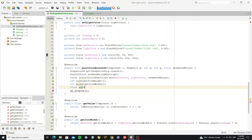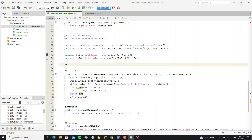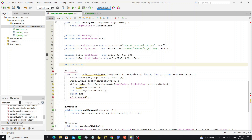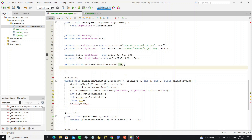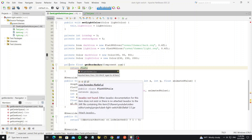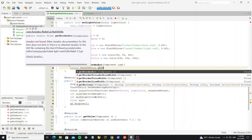For the border arc we need to get it from the component by creating a new method, and use the class FlatUIUtils.